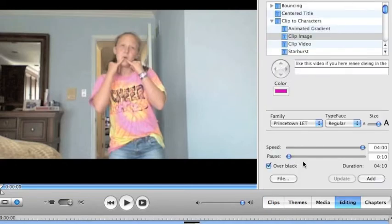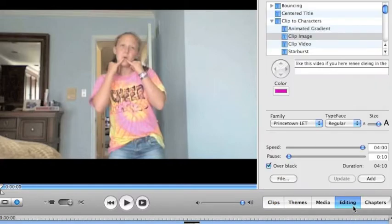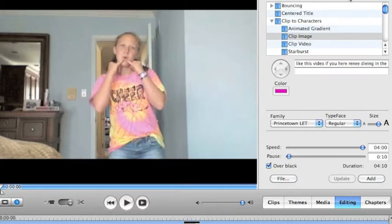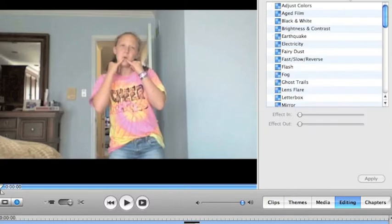So how do you add effects? You see this thing at the bottom, like over here, there's clips, themes, media, editing, and chapters. You go to editing, and you'll see at the top over here, it'll say titles, transitions, video effects, and audio effects. Where you want to go to add effects is you press video effects.